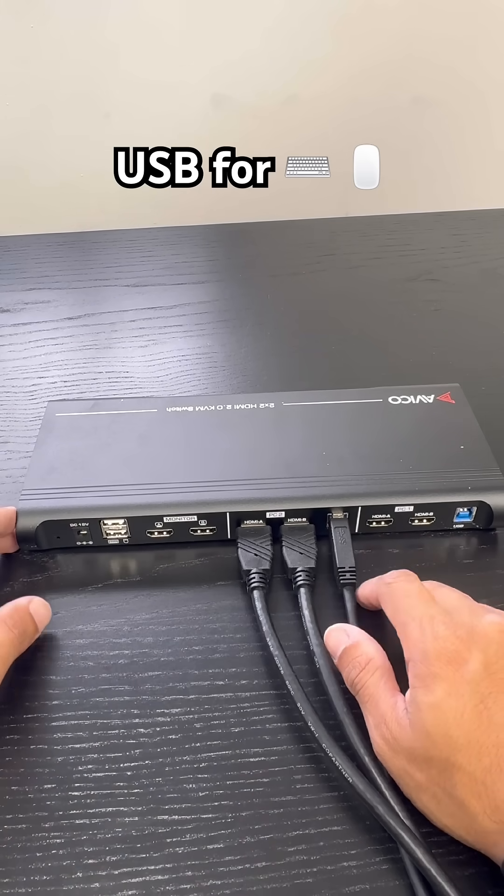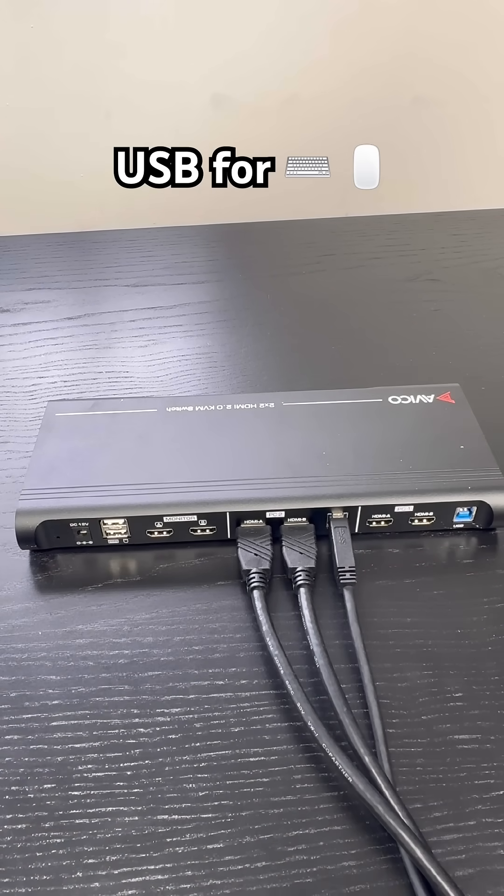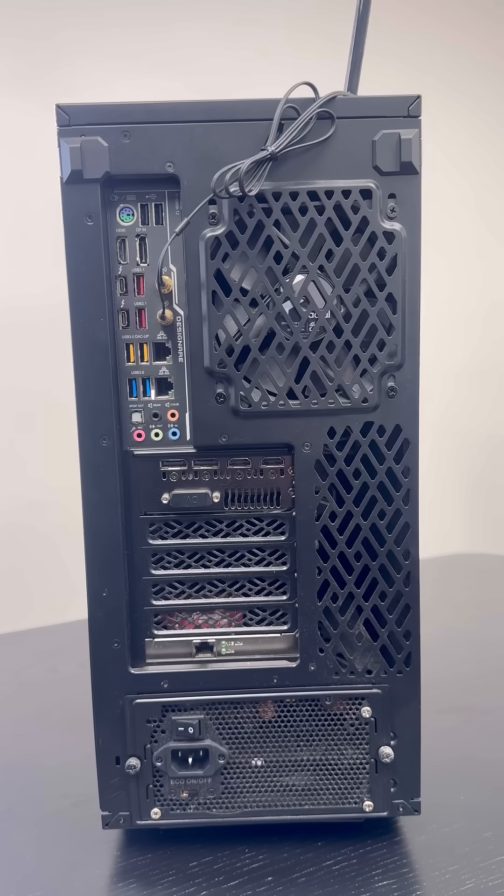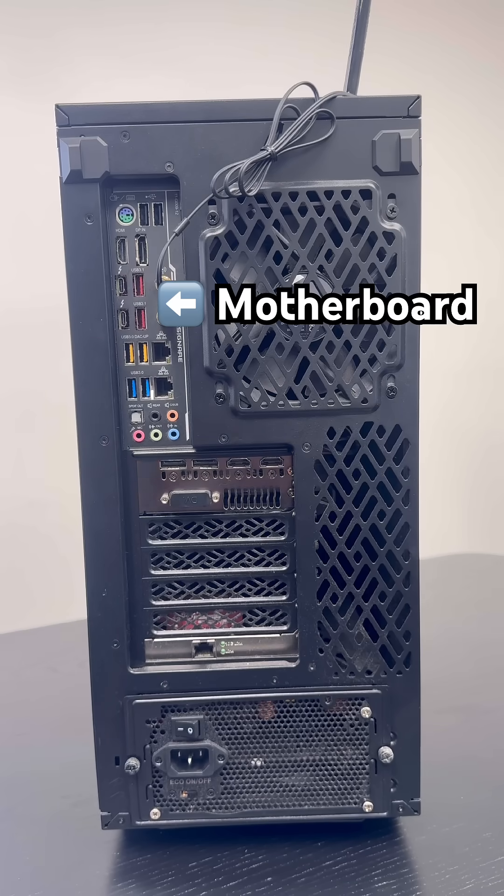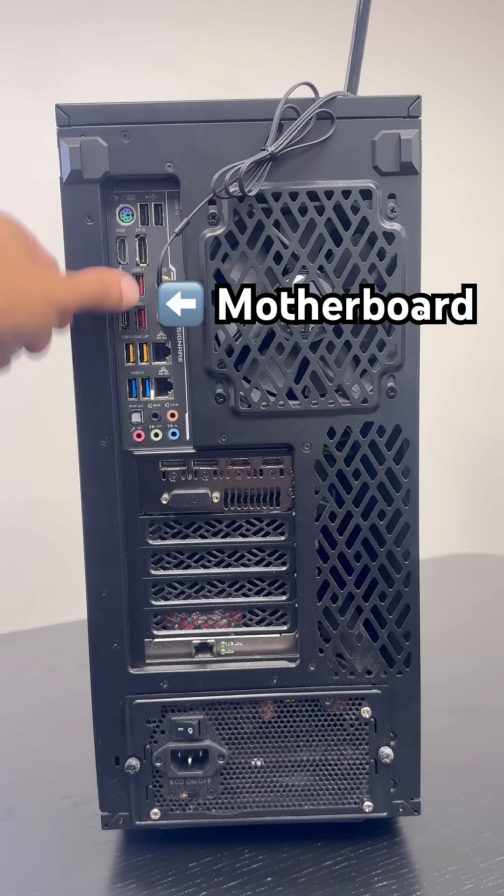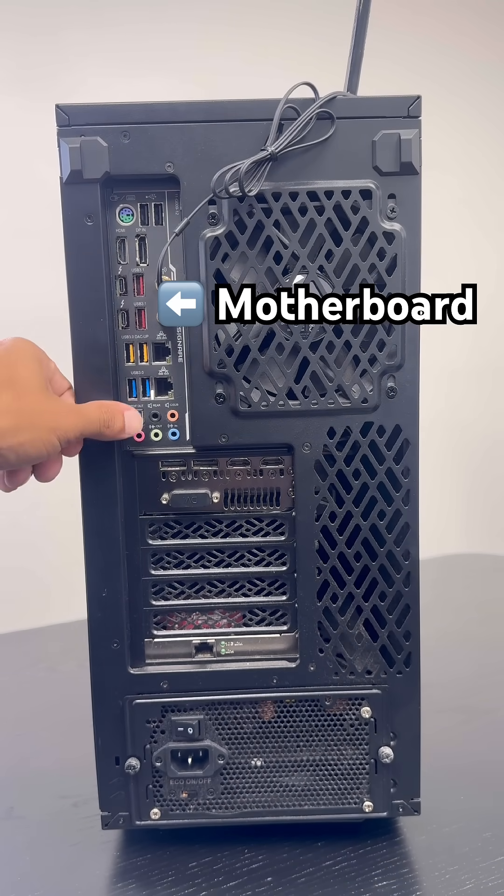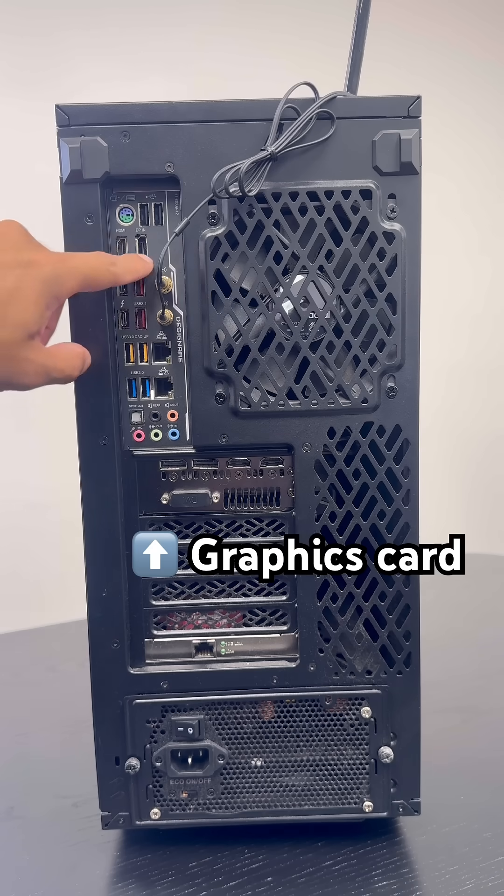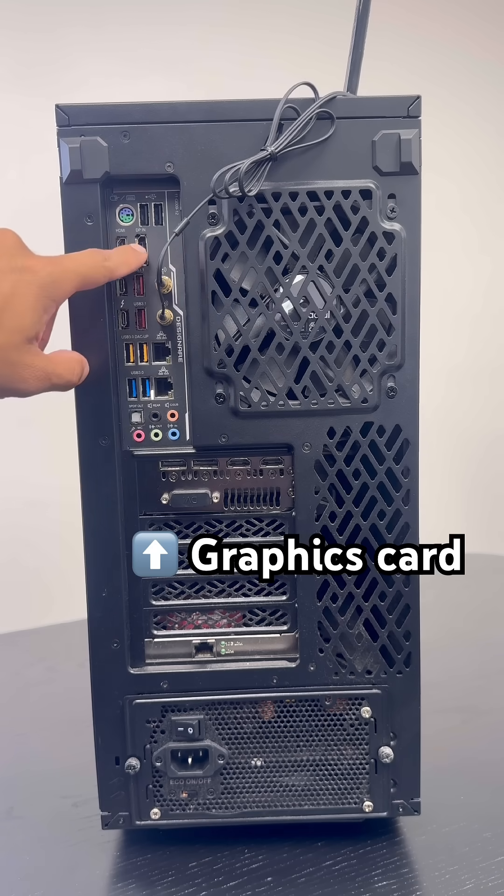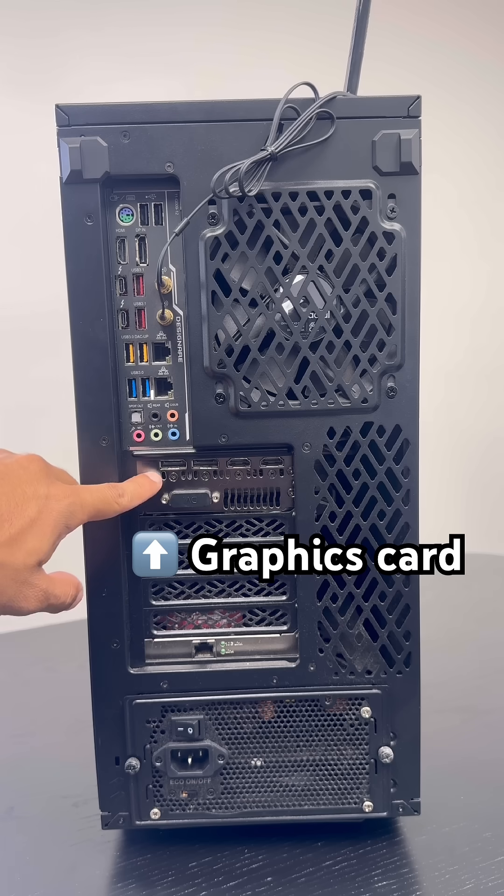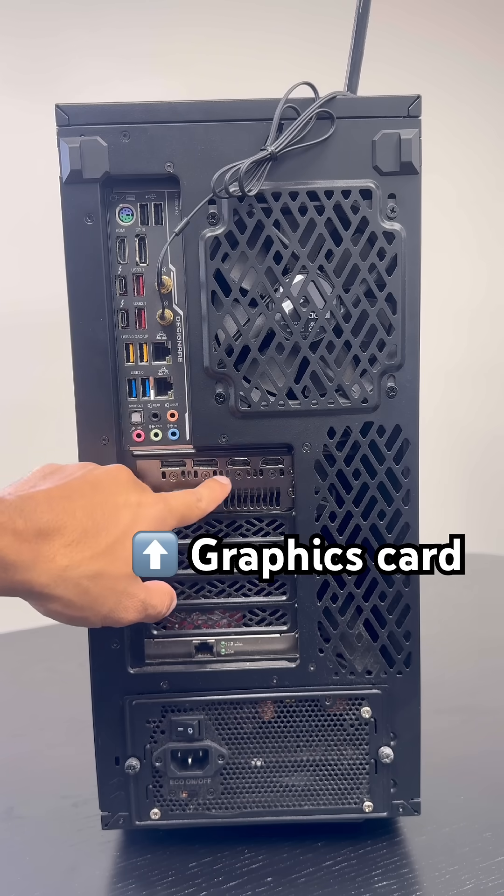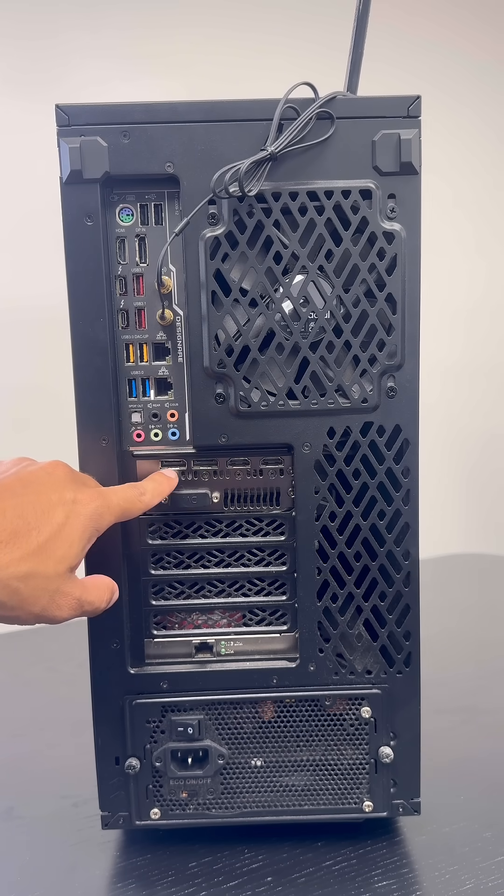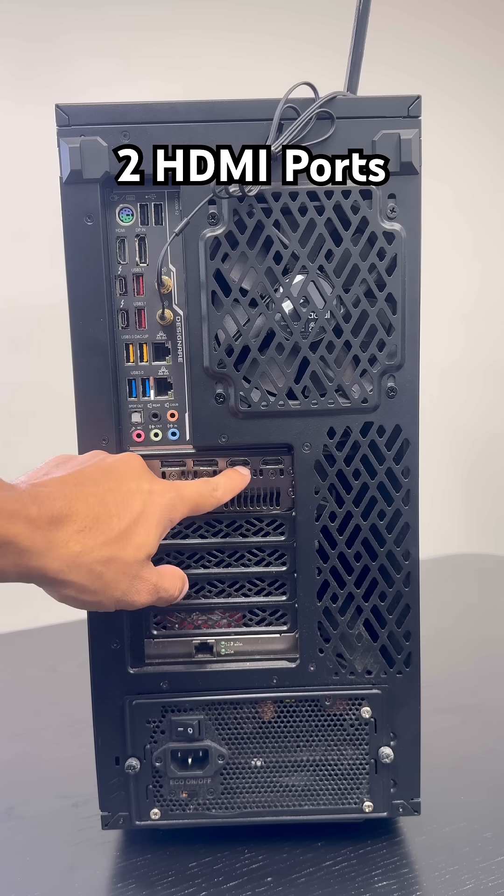Now on the PC side, you have the motherboard over here and then you also have a graphics card. But once you have a graphics card, you really want to connect the video over to your graphics card. So that's very important. So in our graphics card we have two display ports and two HDMI.